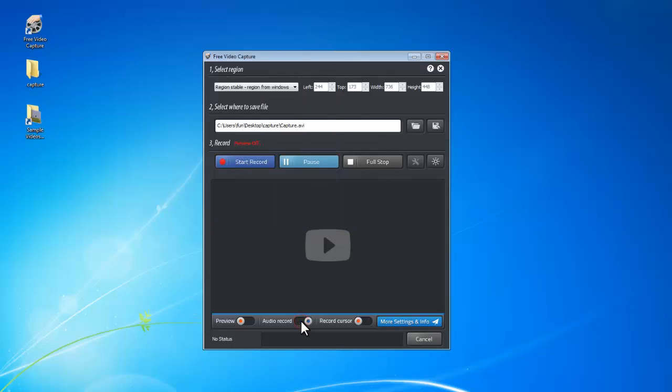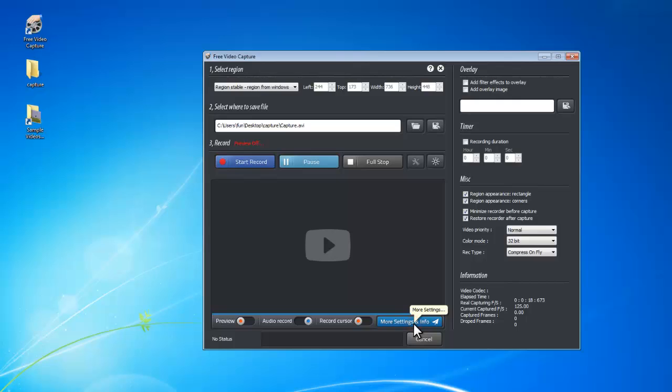You can turn on the audio recording here, and you can decide to record with cursors or not. There are more settings to add image overlay, change recording region appearance, minimize and restore the recorder, and so on.